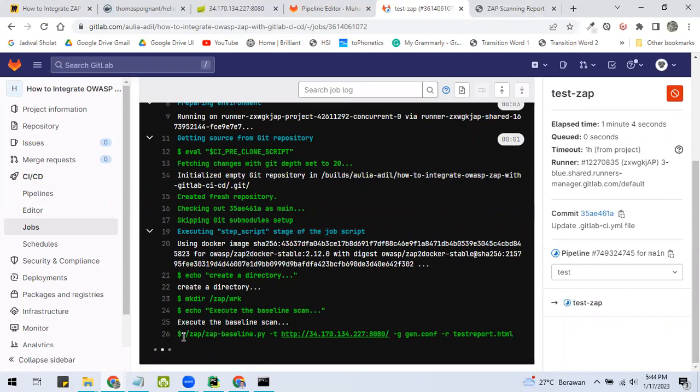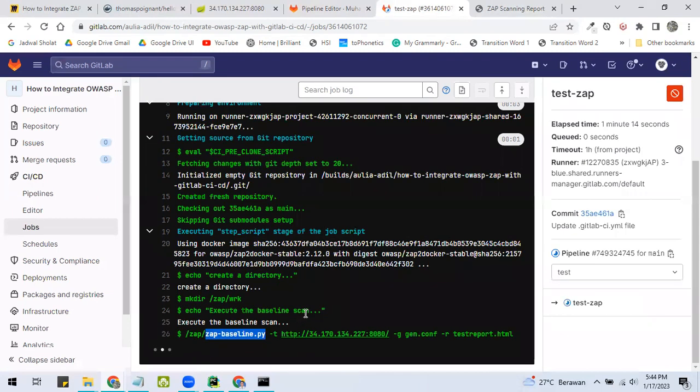So it is executing the scan, the baseline scan. So let's wait for a bit.